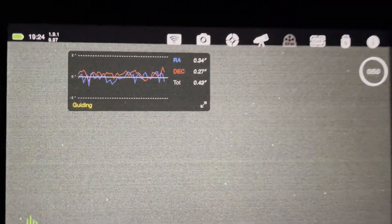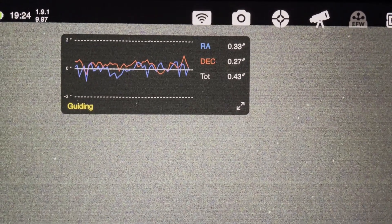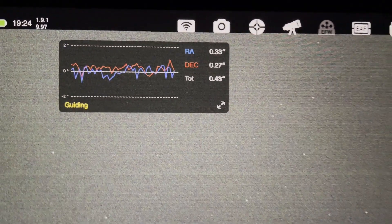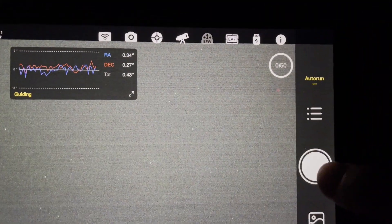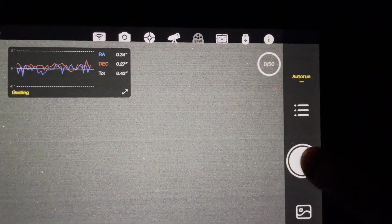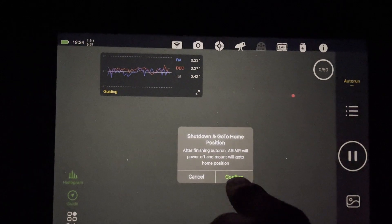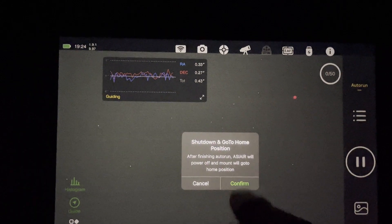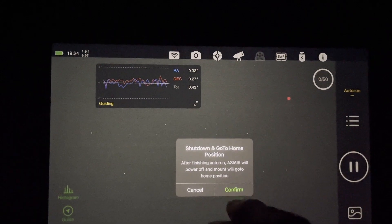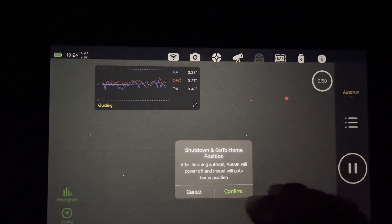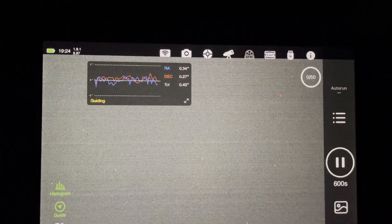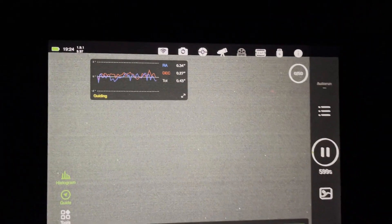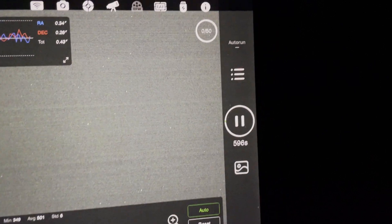This is a couple of minutes later, and 0.43, plenty good enough. So I'm now going to hit start. This is just to confirm that the ASIAir Plus will send the scope back to the home position and then shut down on completion. And we're underway.